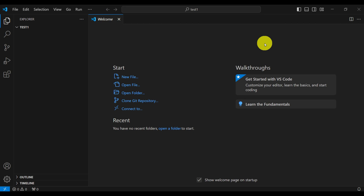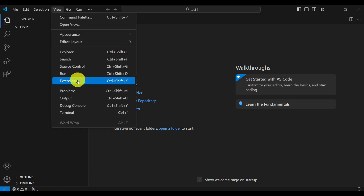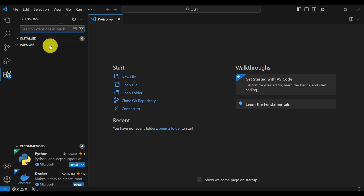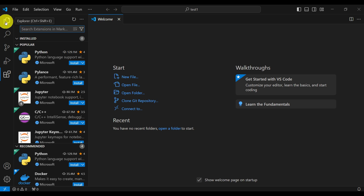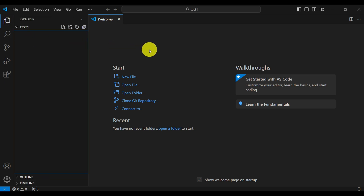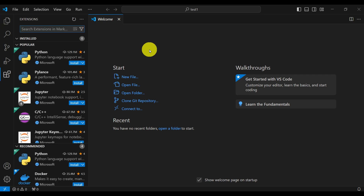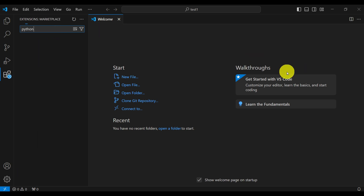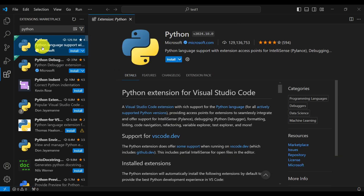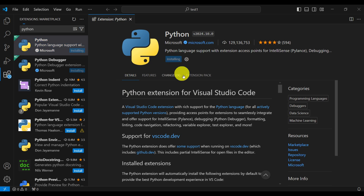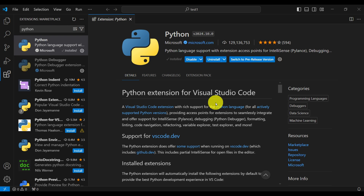The first step in VS Code is to install the Python extension. Click on View then Extensions, or press Ctrl+Shift+X to bring up the extensions window. Search for Python, click on the first result — this is the Python extension for Visual Studio Code — and click Install. Note that this is not a Python interpreter; the Python interpreter should be installed before even installing Visual Studio Code.